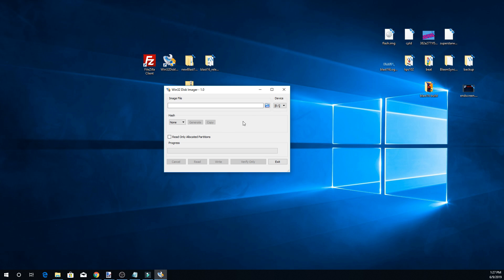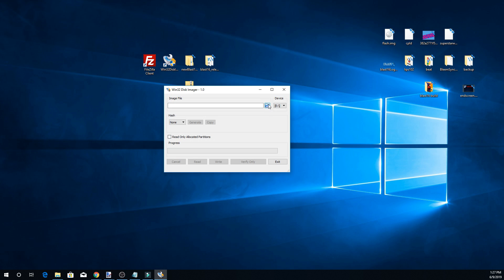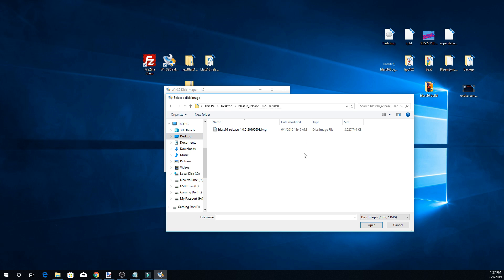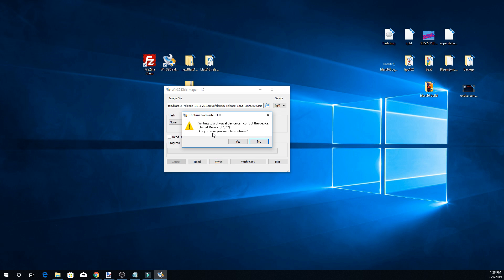Once you have the device selected — double, triple check — click the folder icon next to 'Image File' and navigate to where you extracted the Blast 16 build. Select the image file; it will only show image files so you won't accidentally burn the wrong one. Click 'Open,' confirm the image and device are correct, then click 'Write.' It will ask for confirmation: 'Writing to a physical device can corrupt the device — are you sure?' As long as you've double-checked the correct device, click Yes.